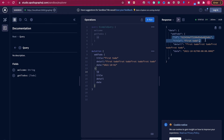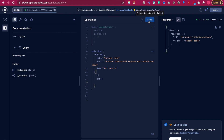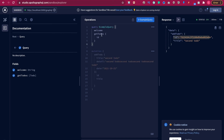Of course you can remove some fields — for example, if we click this, it will return the id, the title, and the detail. Now if we go to add the second todo and add another date, this time we just want to return the id and title. If we run this again, you can see it just returns the title and also the id. This is the power of GraphQL.